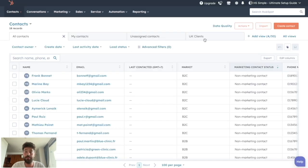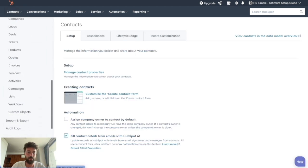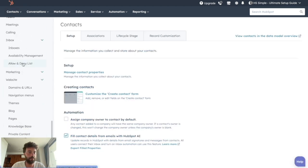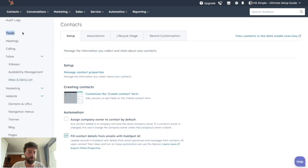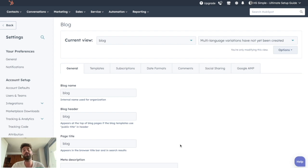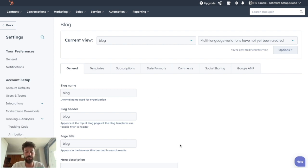The first thing to do is to go to Settings, scroll all the way down, go to Tools, then Websites, then Blog. On this page you will see all the different options available for your blog.